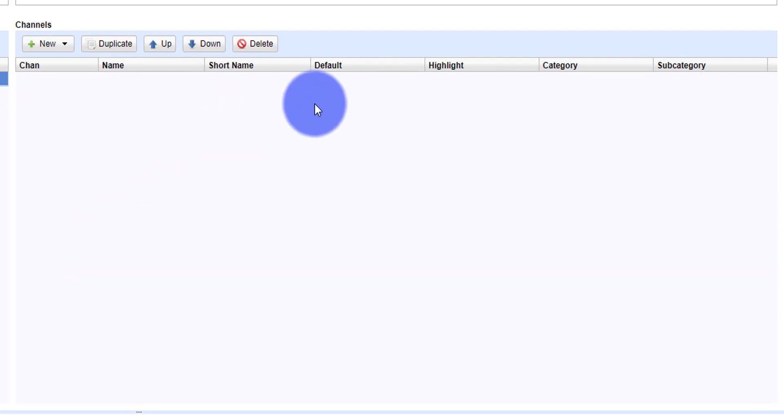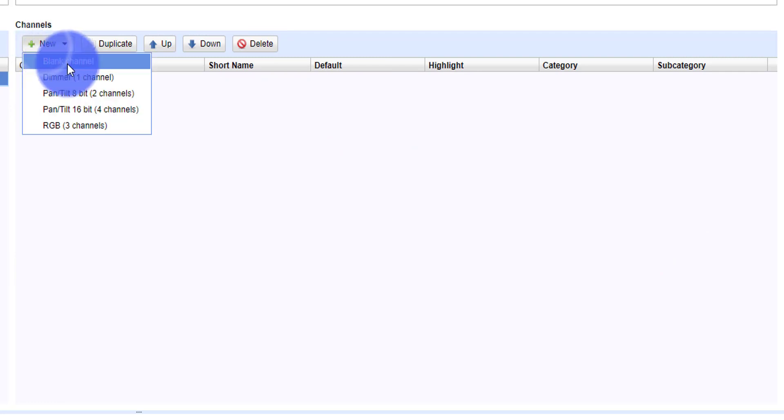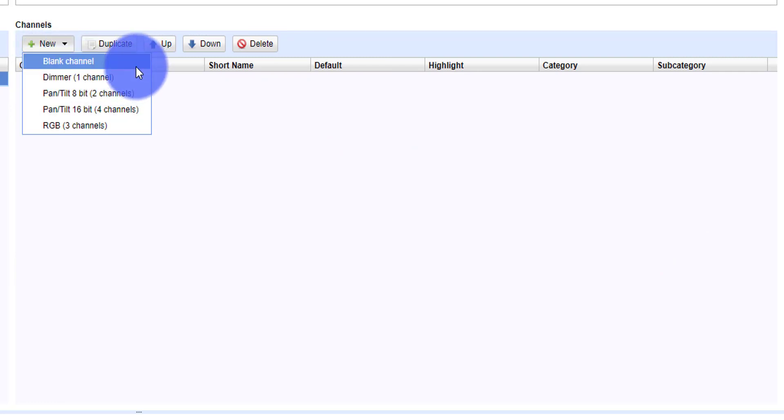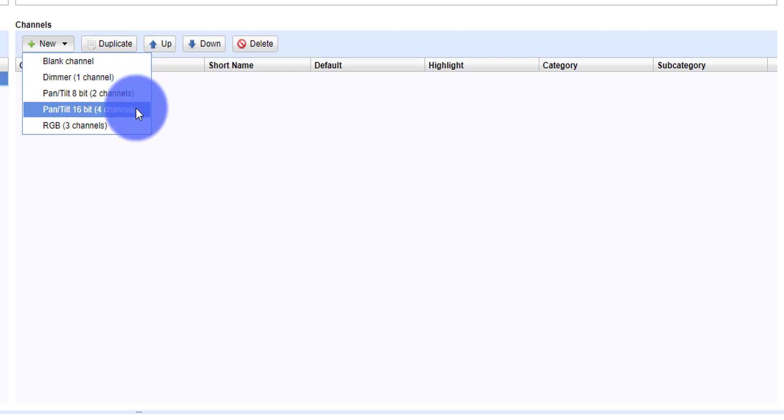Now this is where it gets fun. We get to lay out the channels just the way they're laid out in our fixture. We can go new. You can do blank channels - I'll come back to that in a minute - Dimmer, PanTilt 8 or 16-bit, or RGB channels.